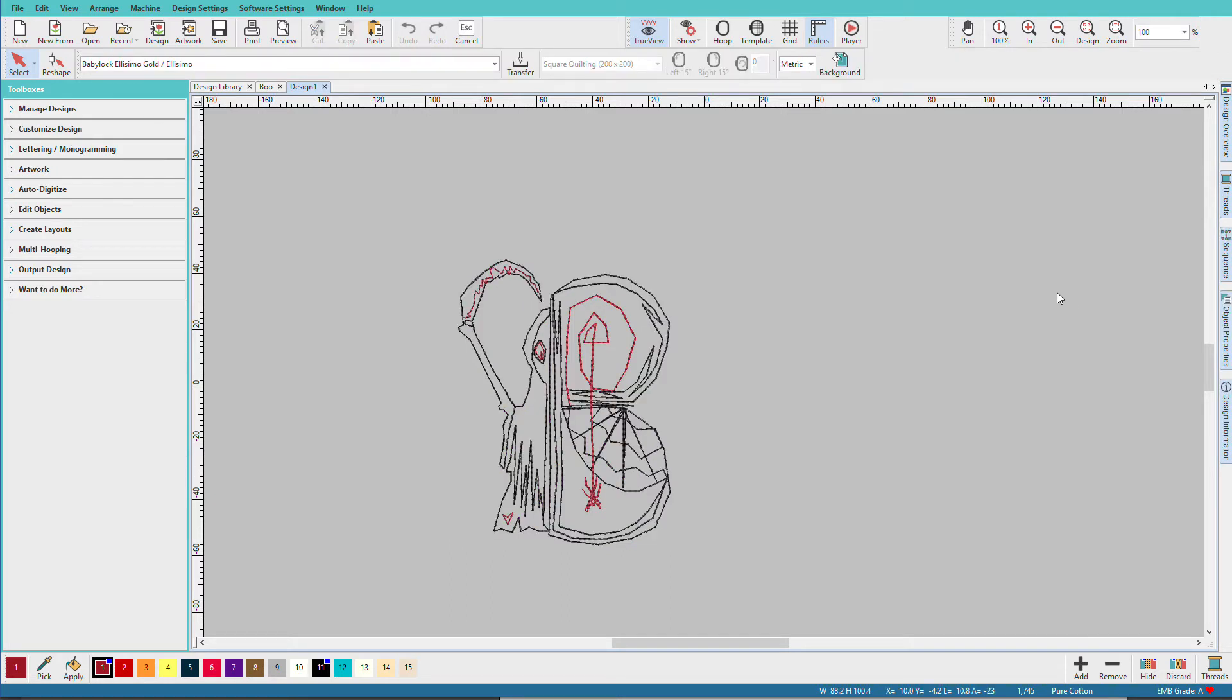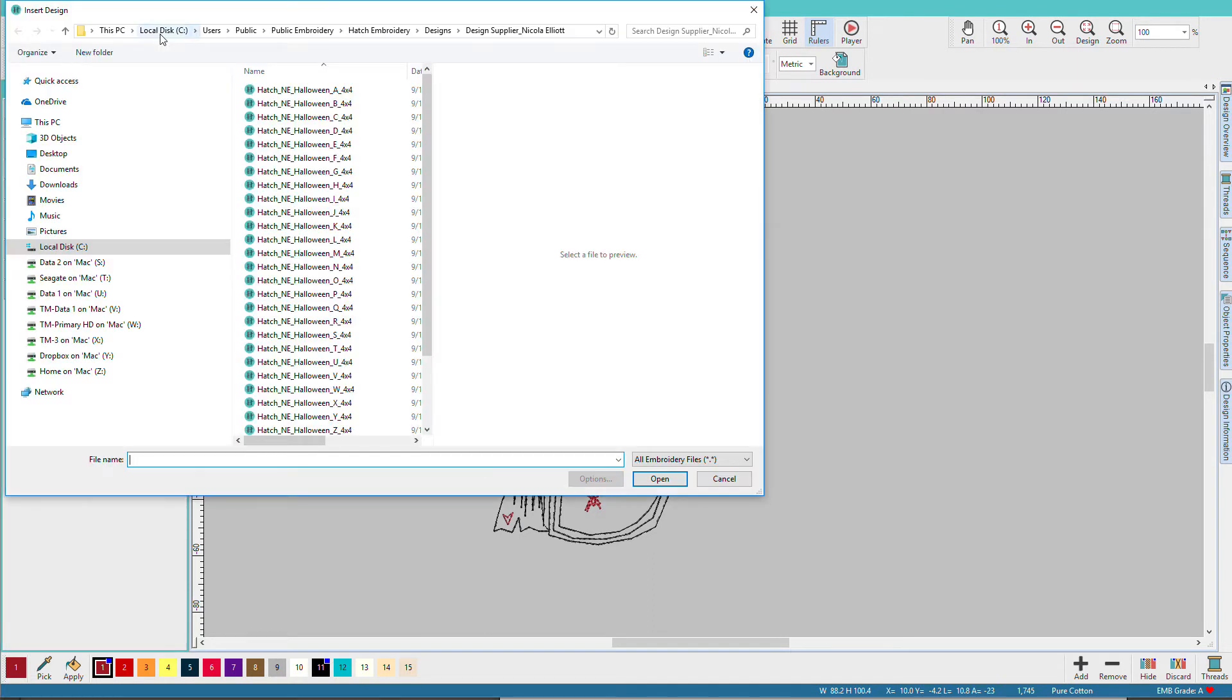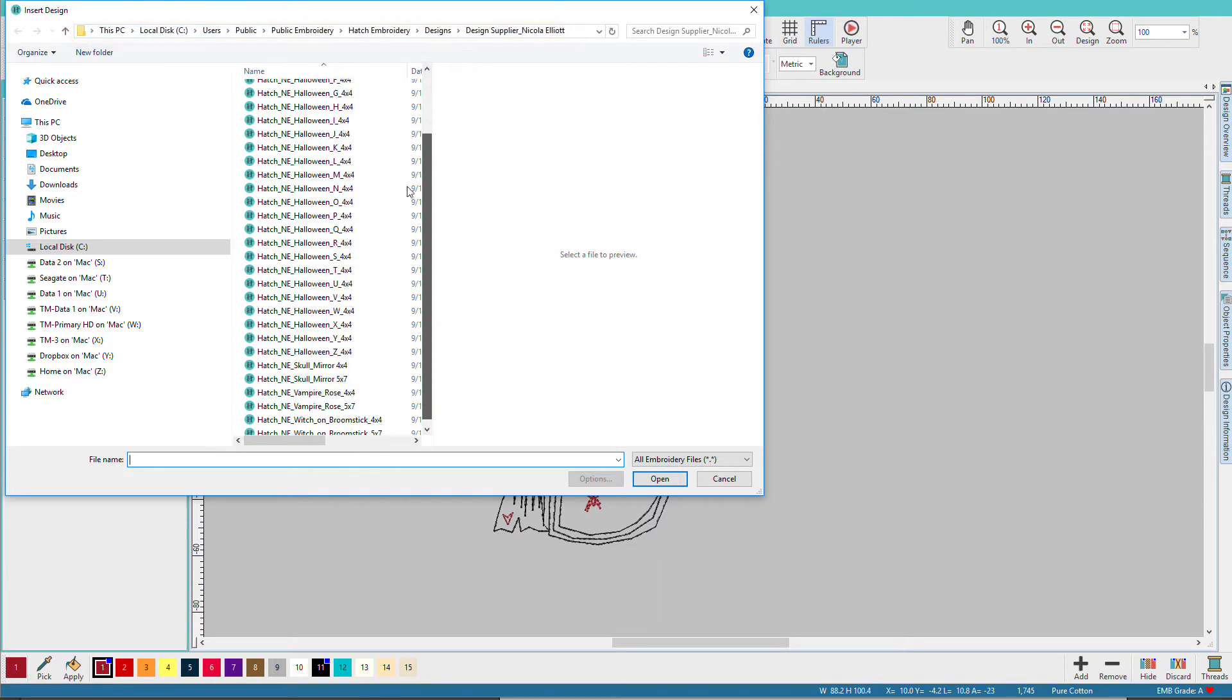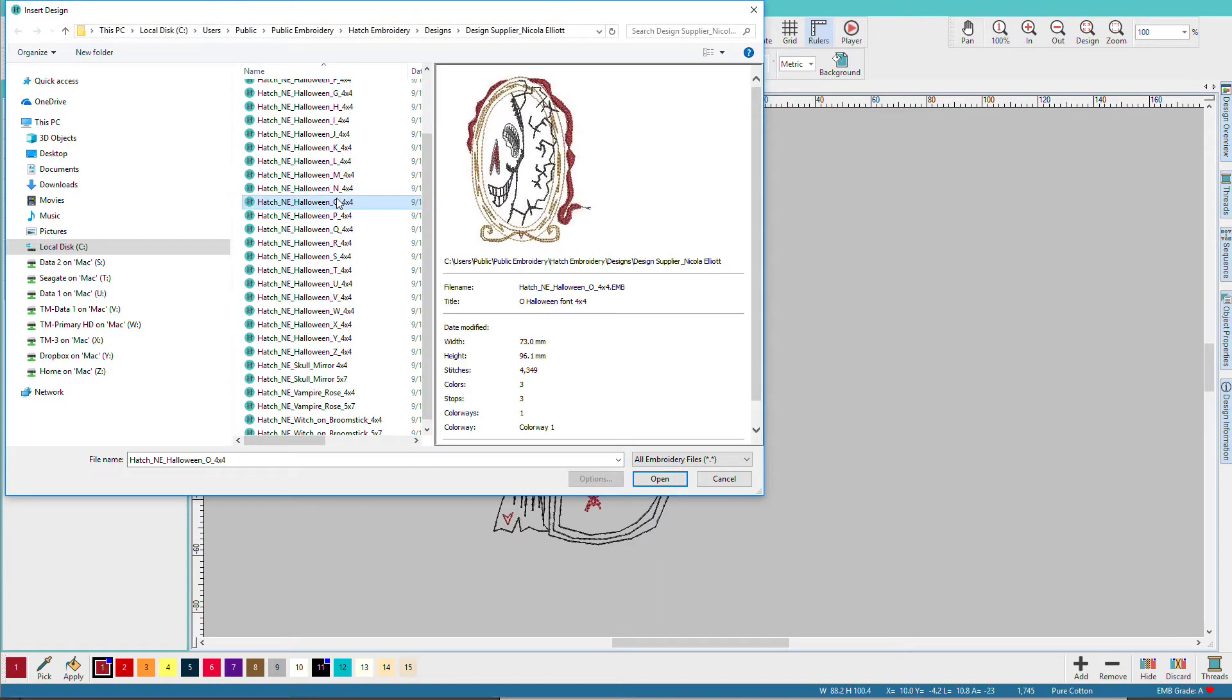Through the main toolbar click on Insert Design. We need to navigate to that folder and I'm already there and it's this path up here and I'm going to find the O. If I select it I can preview it, make sure it's the one I want and I'll click Open.